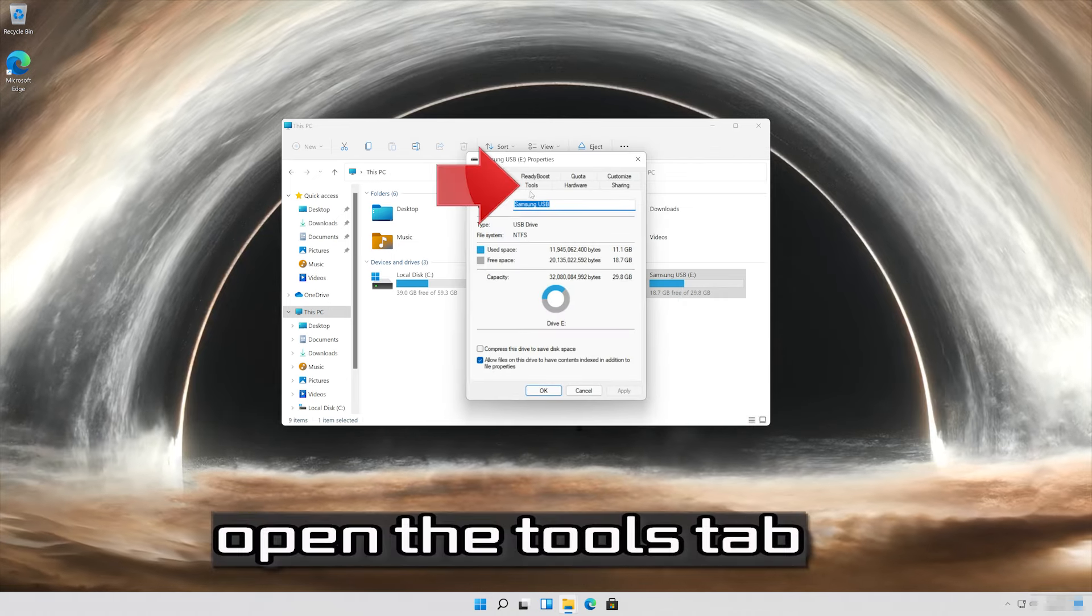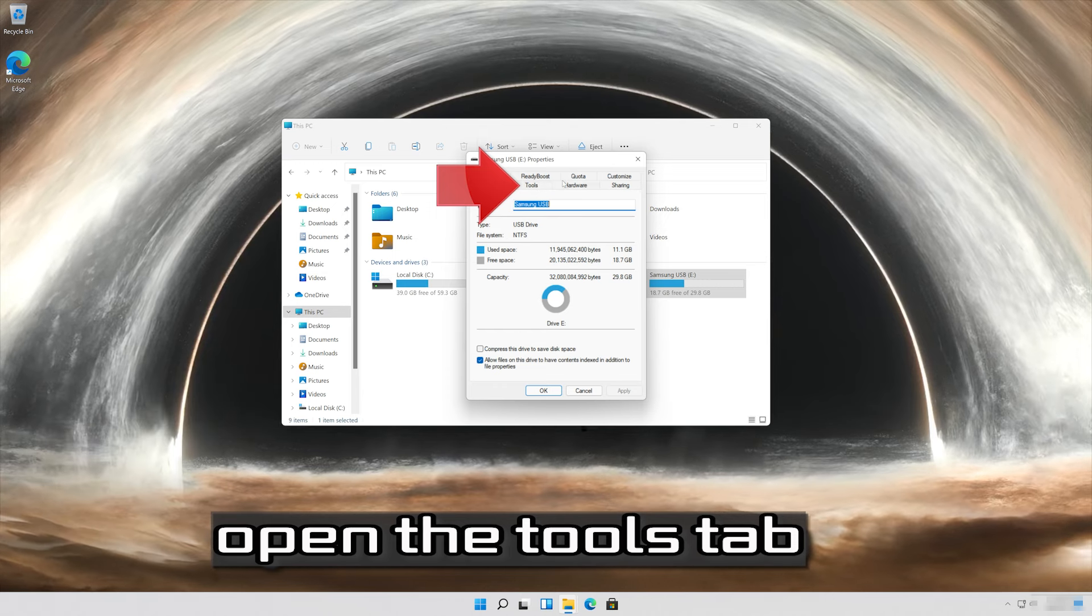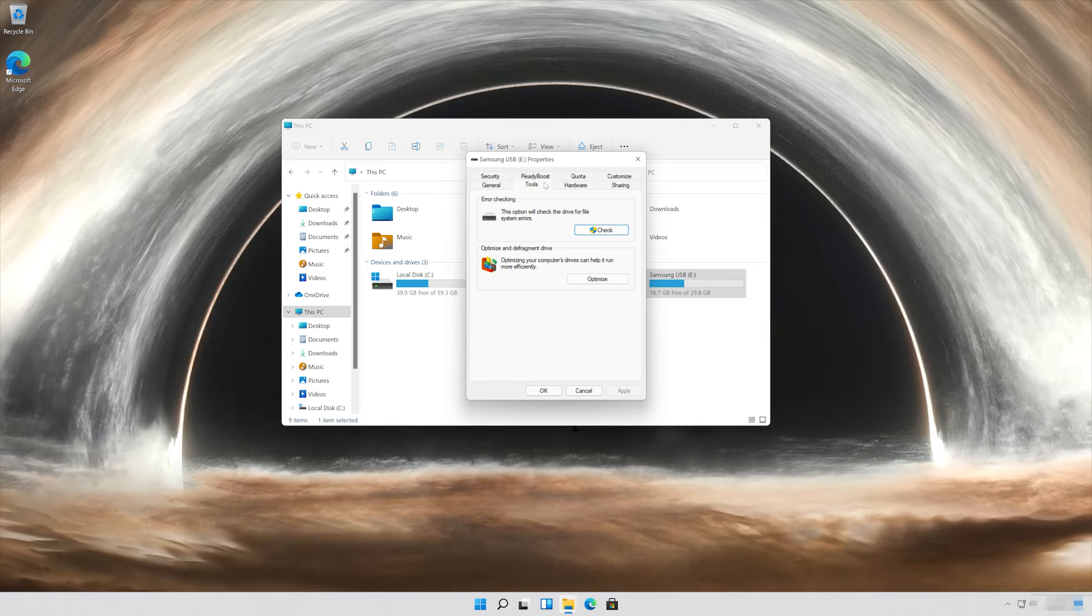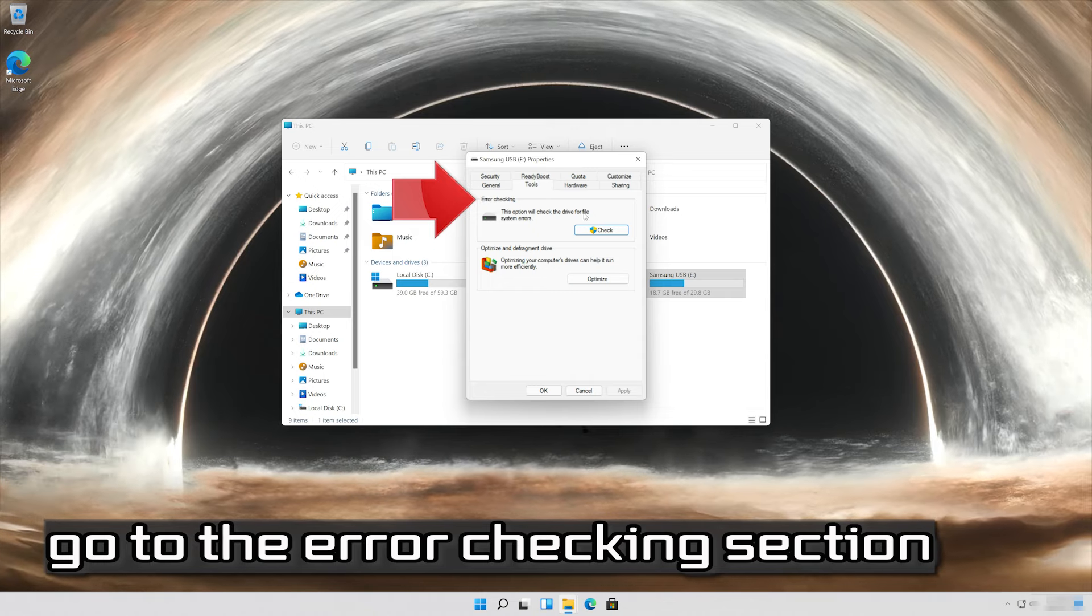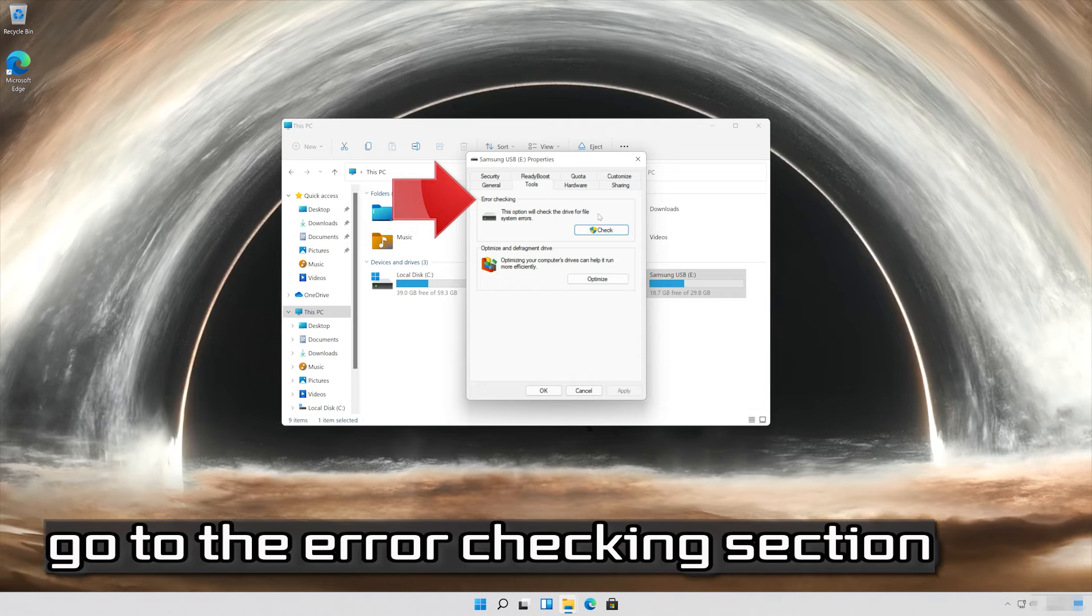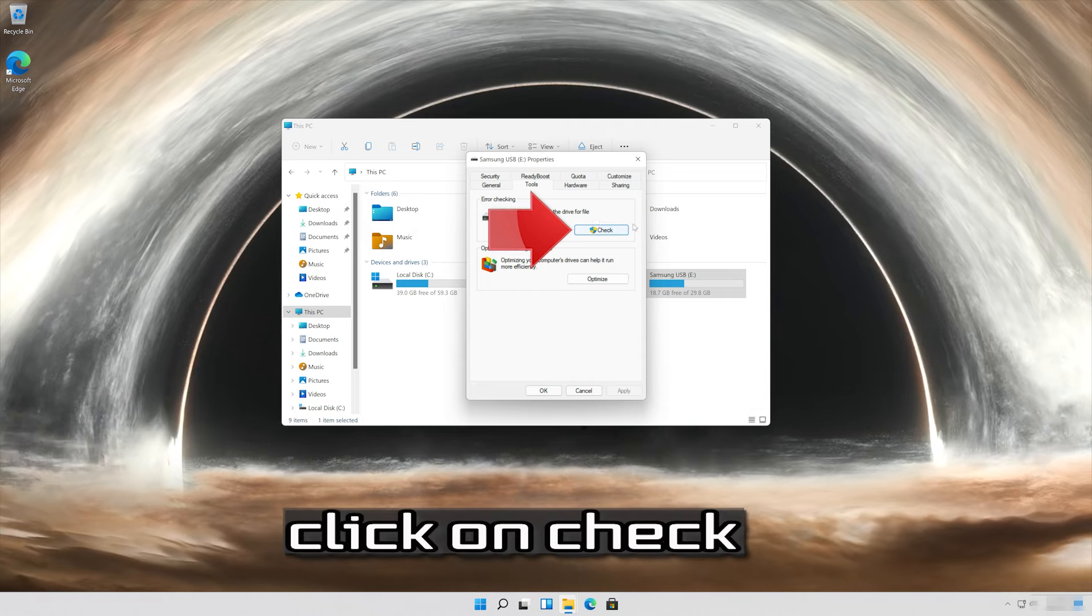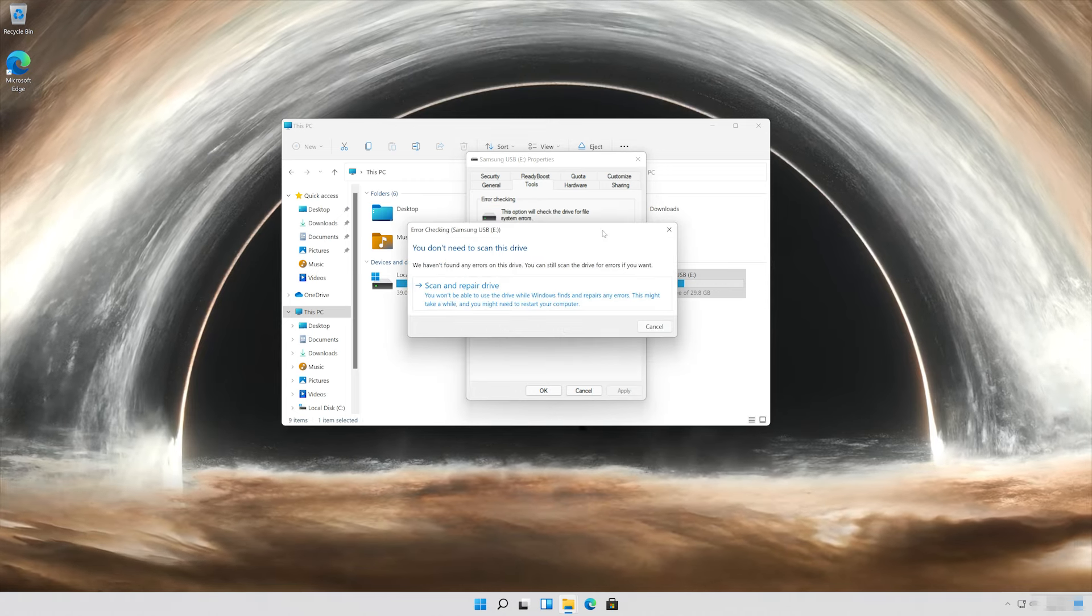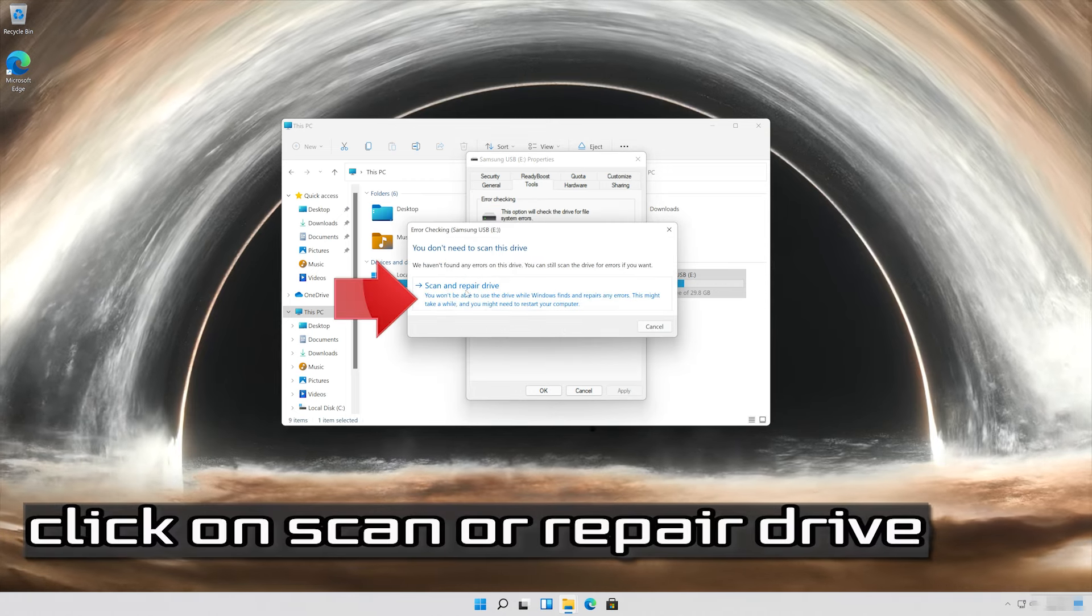Open the tools tab. Go to the error checking section. Click on check, click on scan or repair drive.